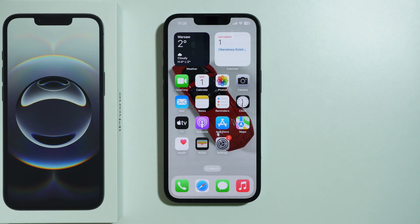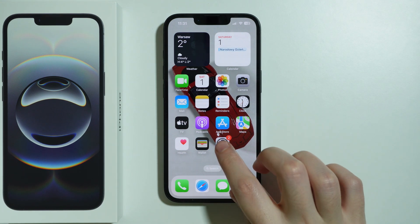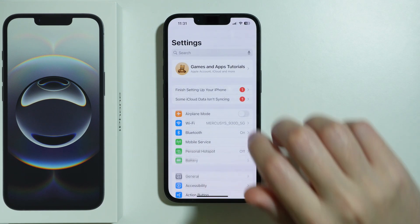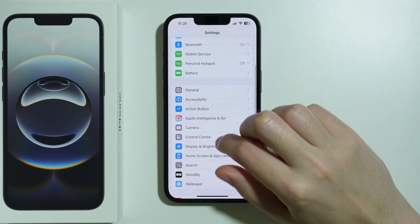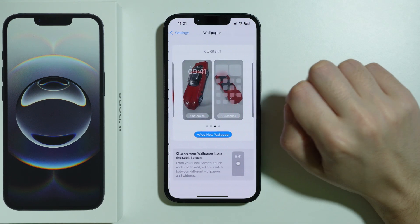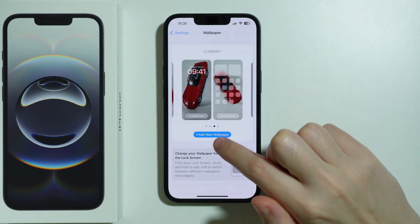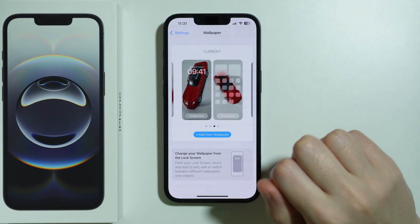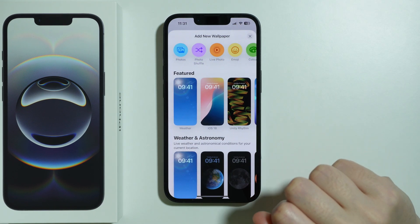If you want to set a live wallpaper on iPhone 16e, first we need to go to Settings. In Settings, scroll down to find Wallpaper, open it, and we're going to add a new wallpaper.